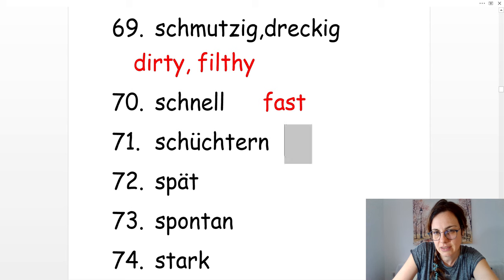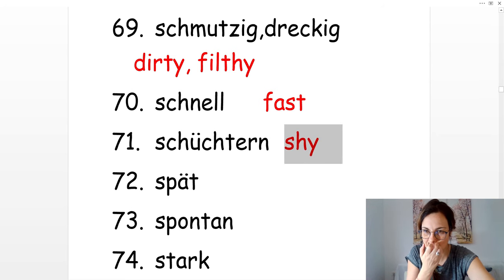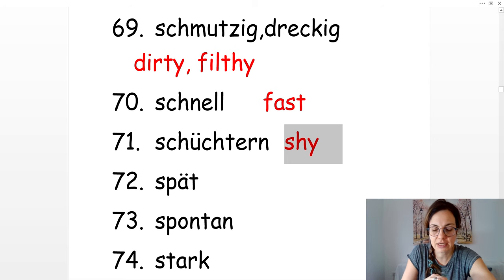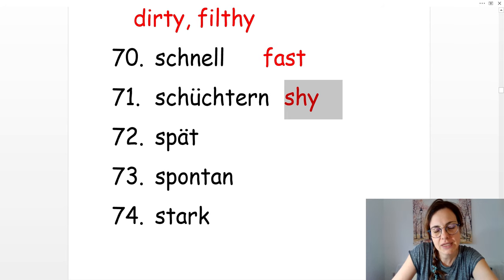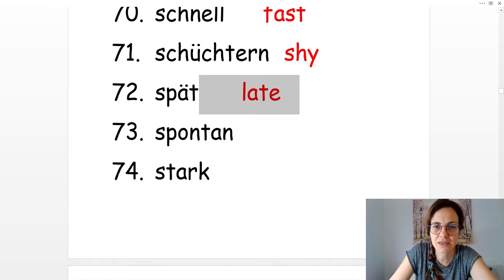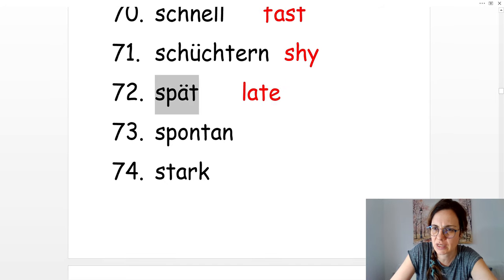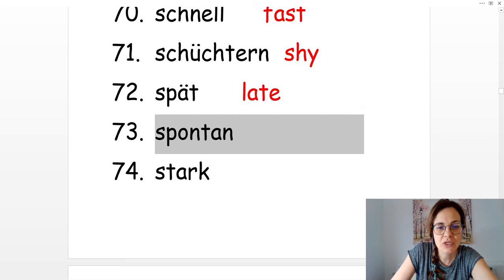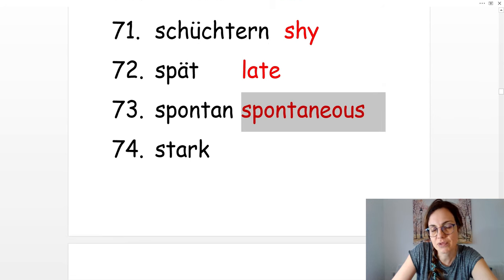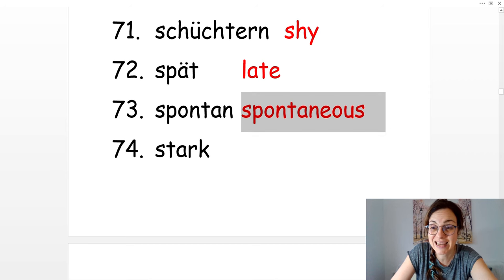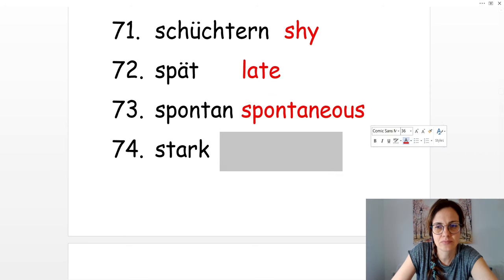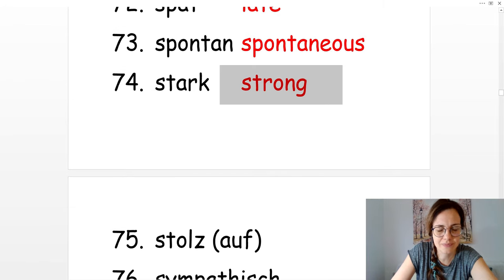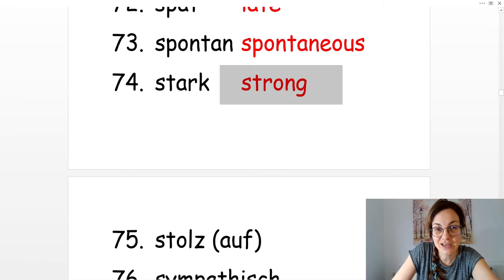Schüchtern. Shy or timid. Spät. Late. Du bist immer spät. You're always late. Spontan. Spontaneous. Stark. Strong.